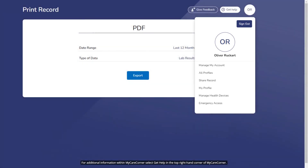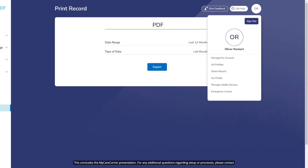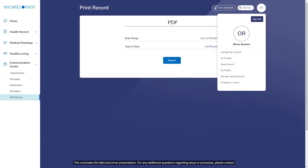For additional information within MyCareCorner, select Get Help in the top right-hand corner of MyCareCorner. This concludes the MyCareCorner presentation. For any additional questions regarding setup or processes, please contact the facility that you registered your MyCareCorner account with. Thank you.